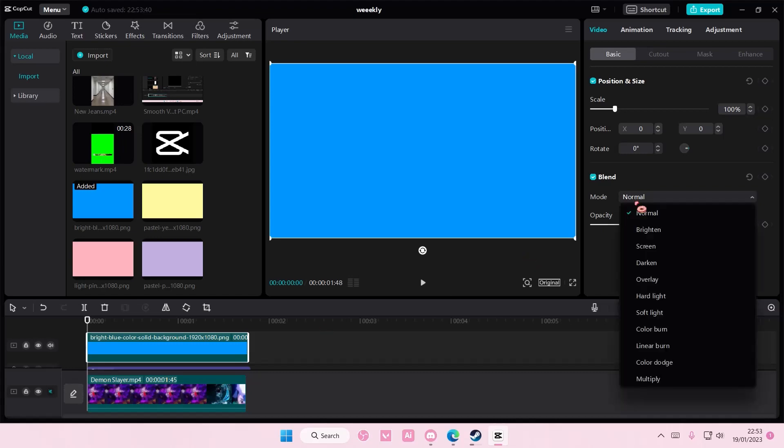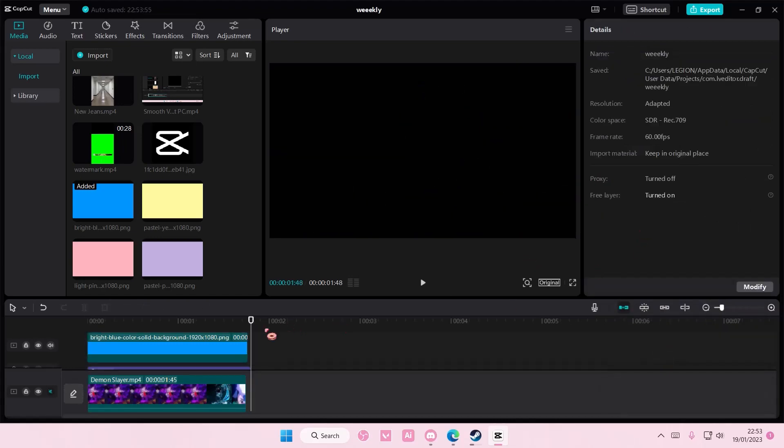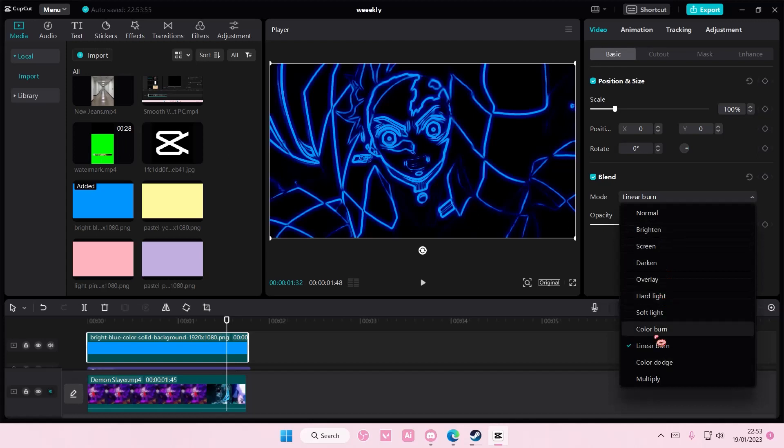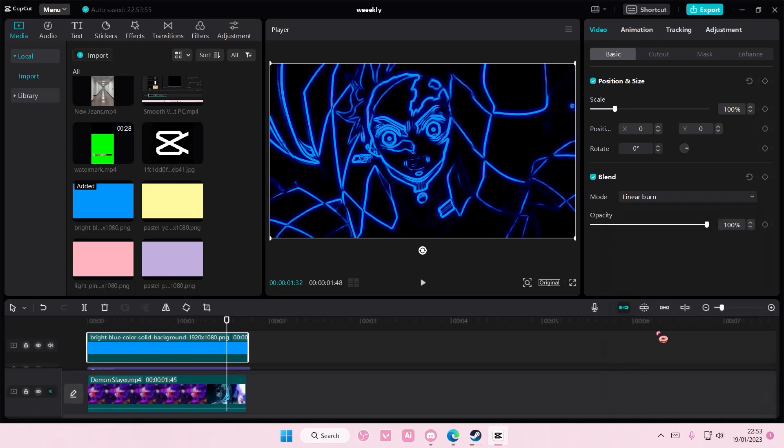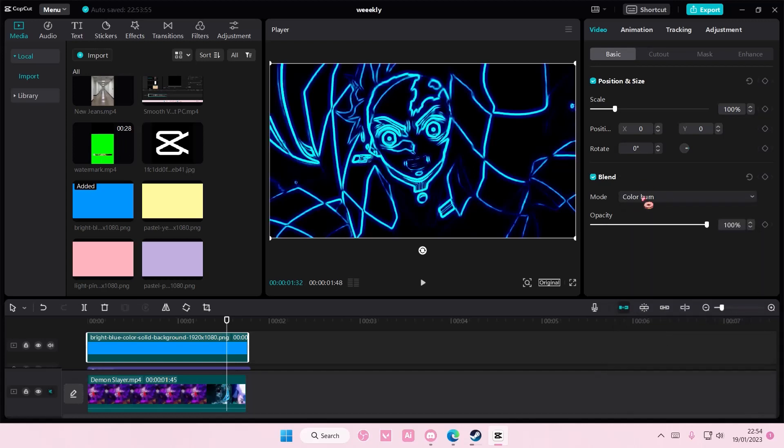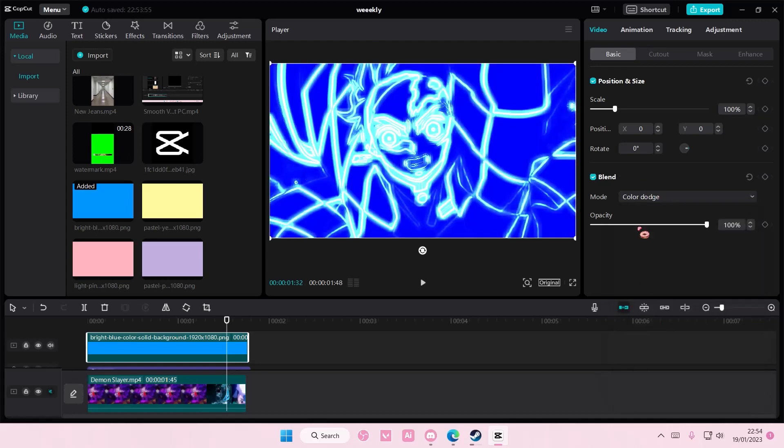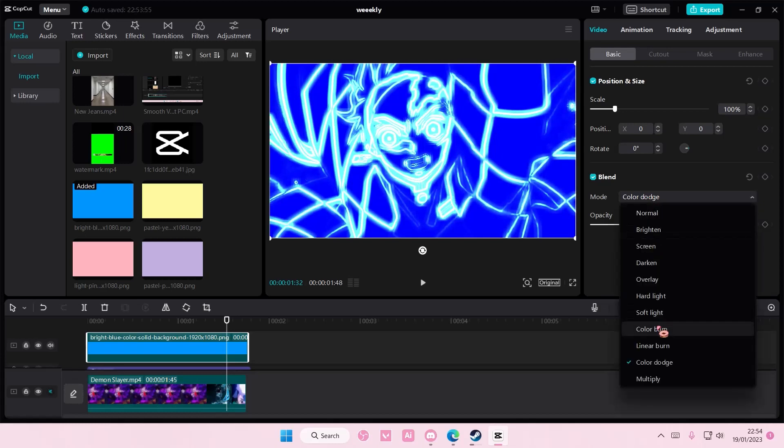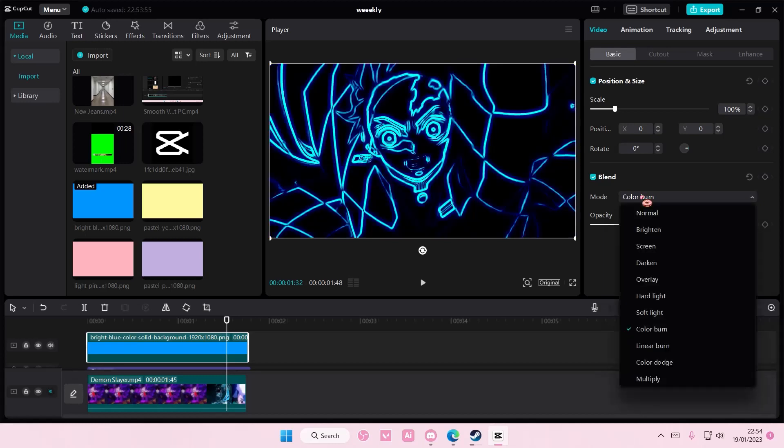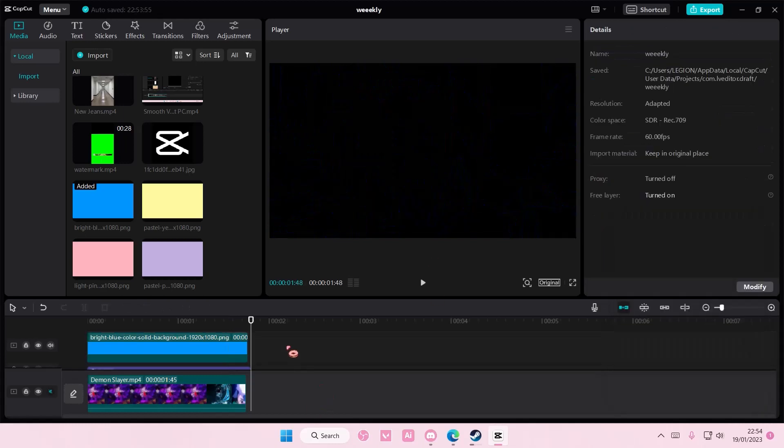Go to blend mode and choose linear burn or color burn. I think I'm going to choose color burn instead.